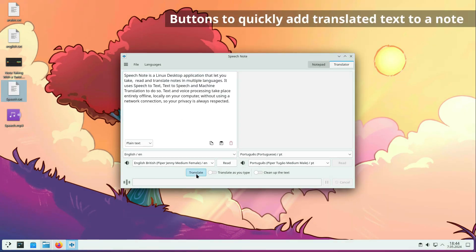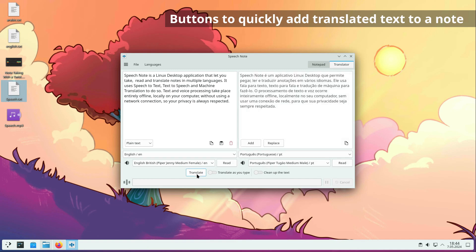Translator has handy new buttons for quickly adding translated text to a note or replacing it and switching languages.